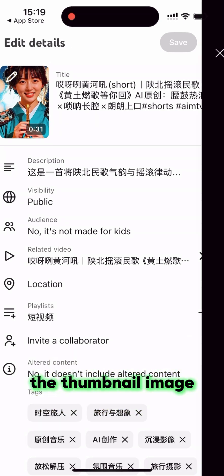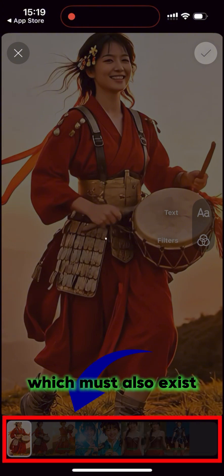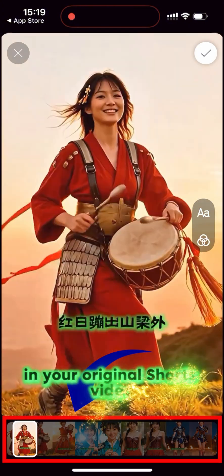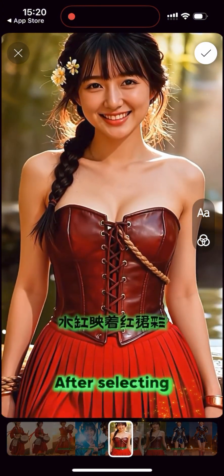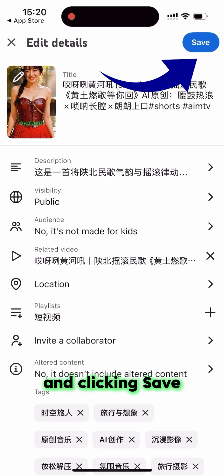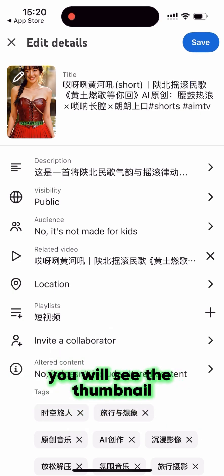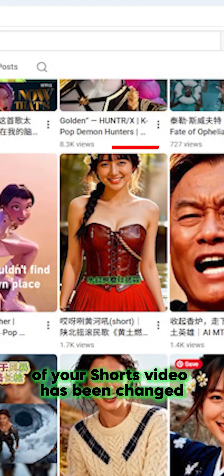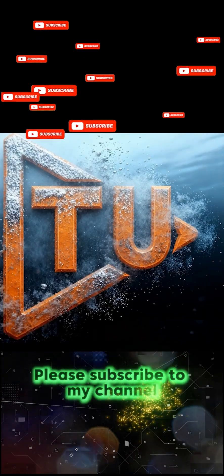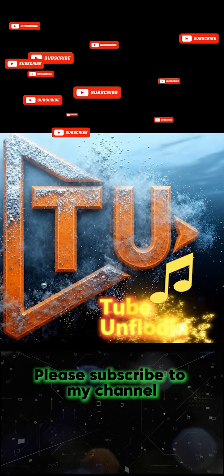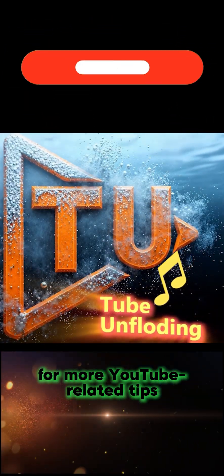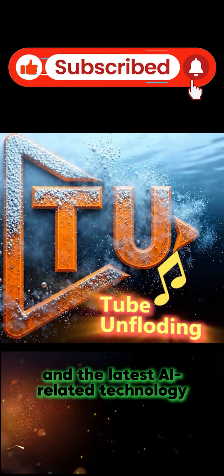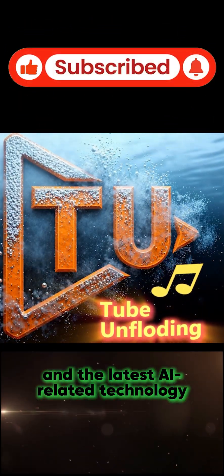Now you can change the thumbnail image, which must also exist in your original Shorts video. After selecting it, click save. You will see the thumbnail of your Shorts video has been changed. Please subscribe to my channel for more YouTube-related tips and the latest AI-related technology.